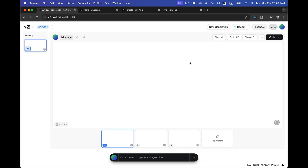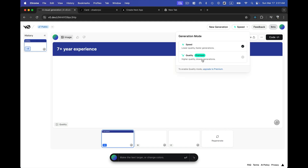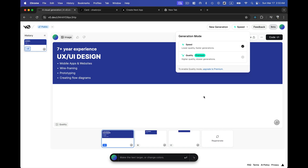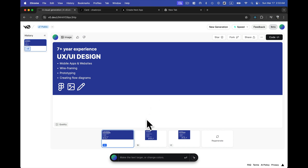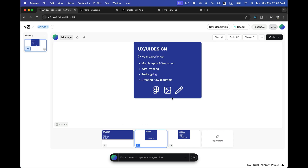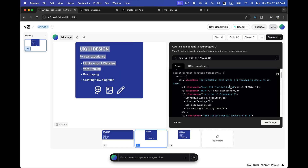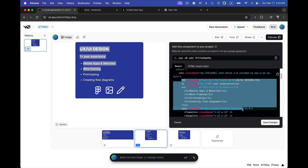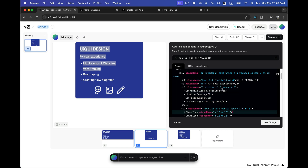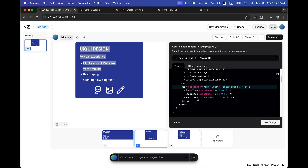Obviously on the premium plan it will create a more proper UI, but it has created a pretty good UI based on the image I uploaded, with icons added as well. We can modify this based on our requirements. If I go to the code, this is what it has written — and if we tried to write this manually, it would take a lot of minutes to write all these Tailwind CSS classes.